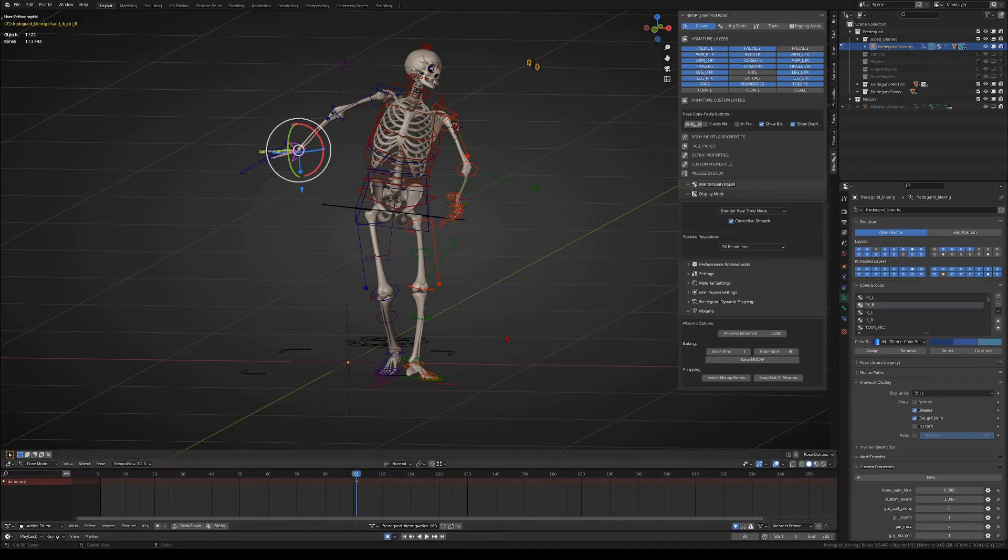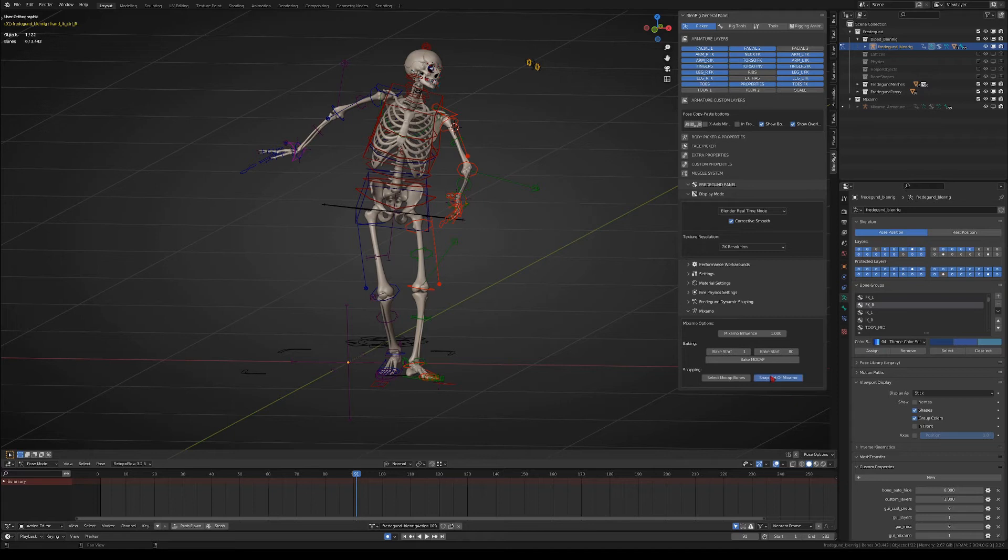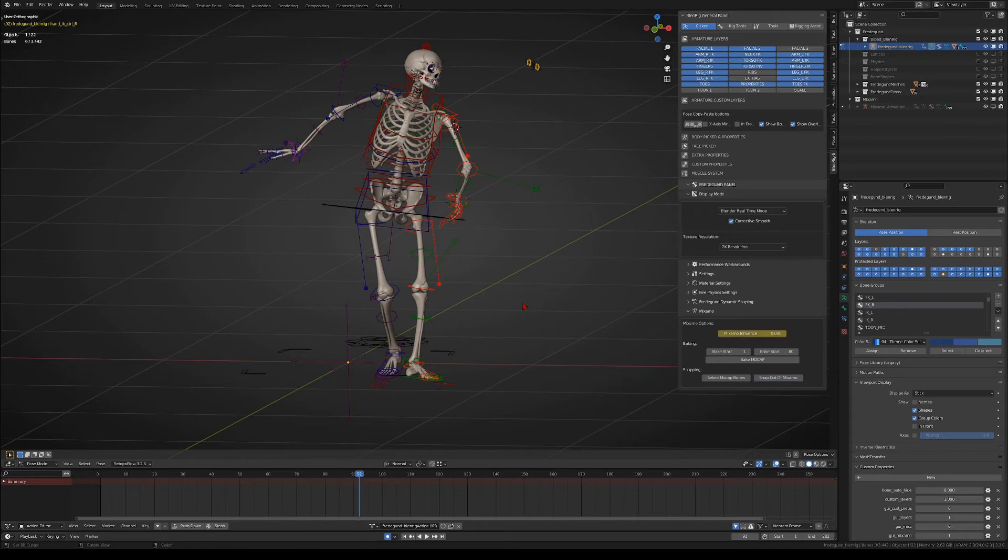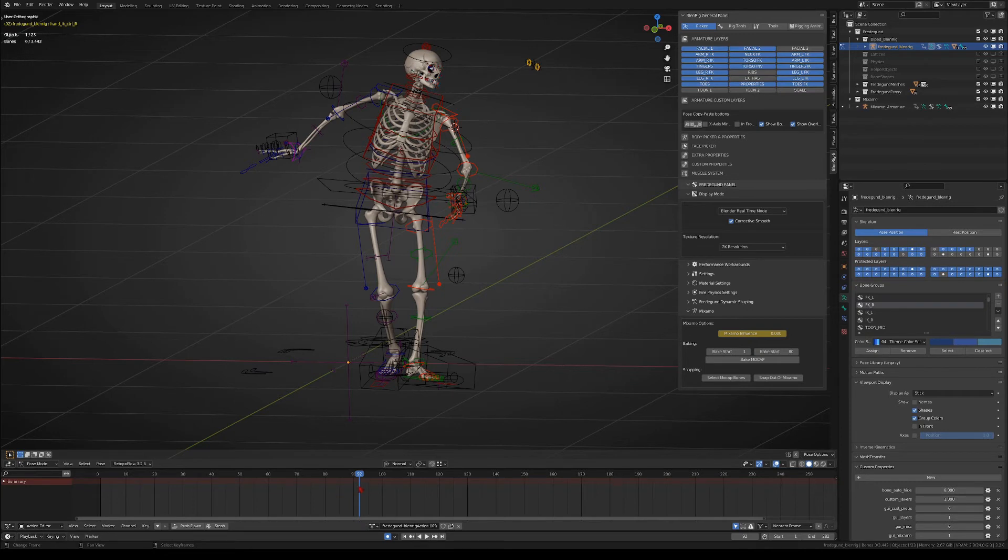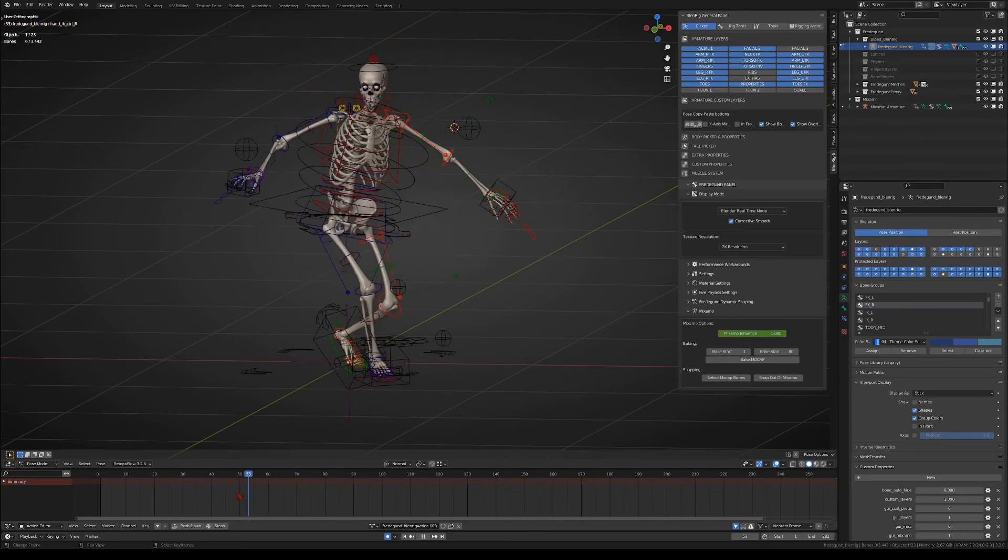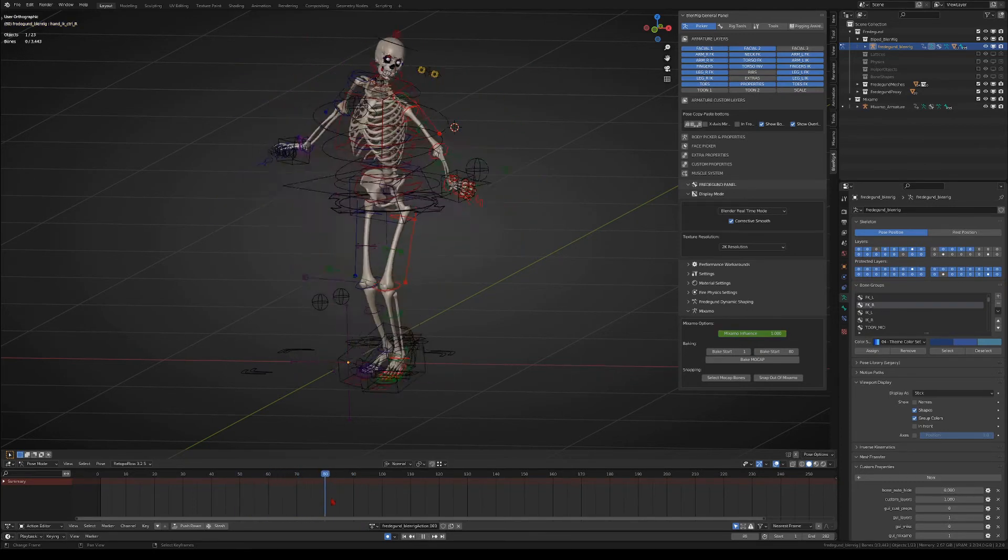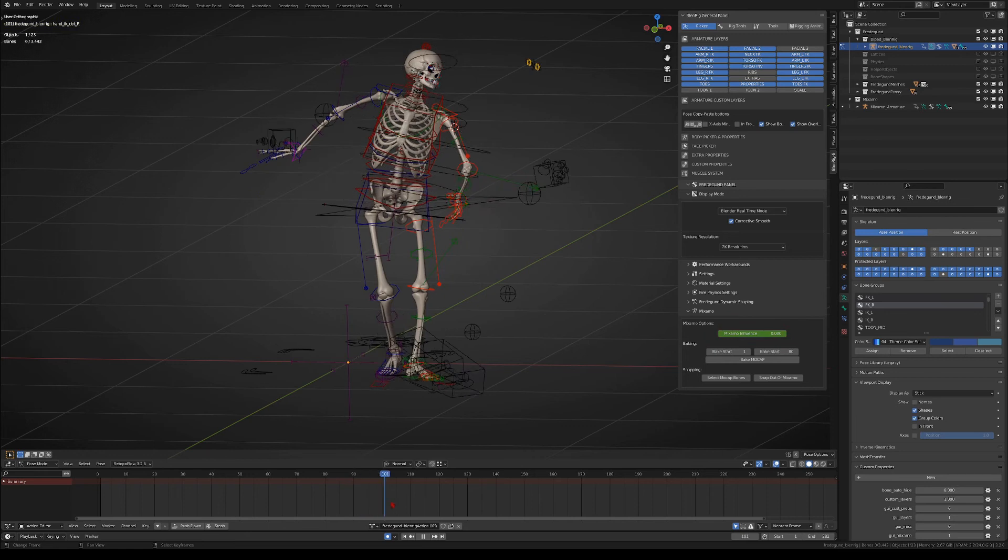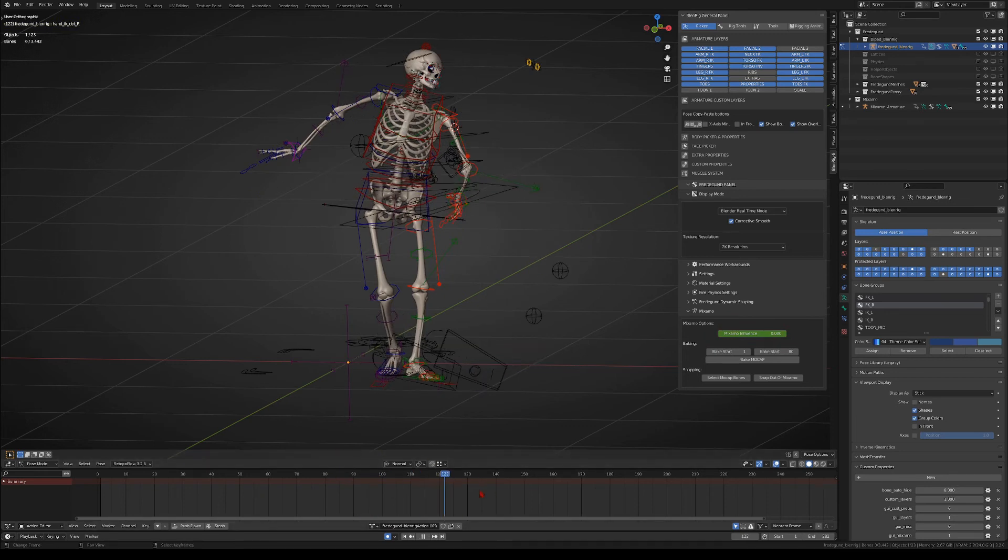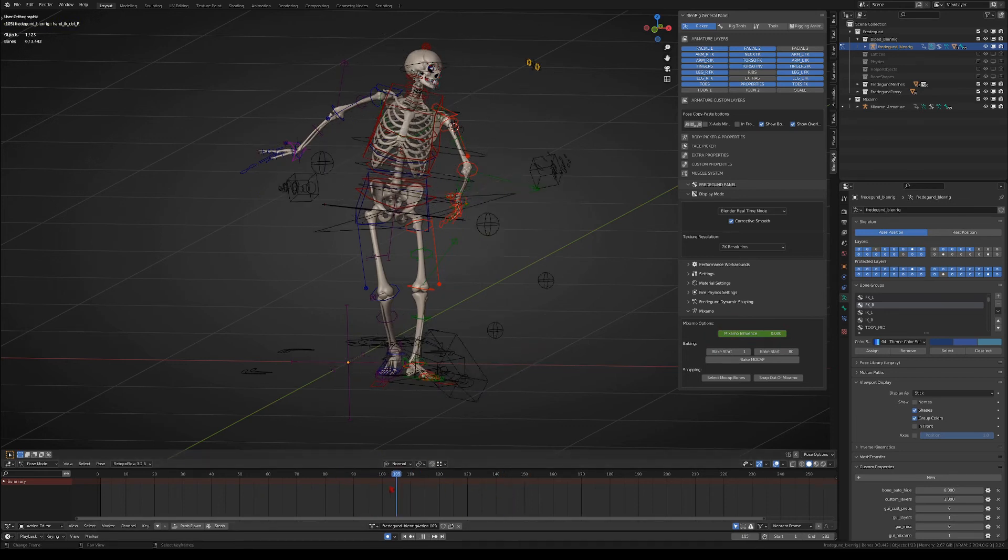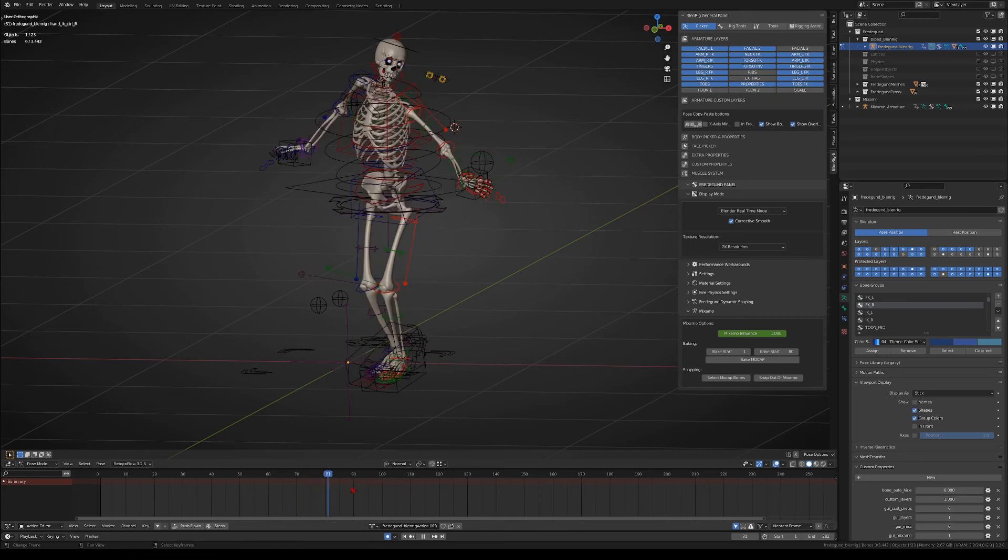Then, when you press the button, keyframes will be added to all the mocap bones in the Blenderick armature. Also the influence slider will be keyed, and then on the next frame, the influence slider will be set to zero and again it will be keyed. Also the mocap bones will be snapped into that position, and the transforms will also get keyframes. Notice that in this example, on frame 92, the Blenderick armature stops following the Mixamo armature with a simple snapping.